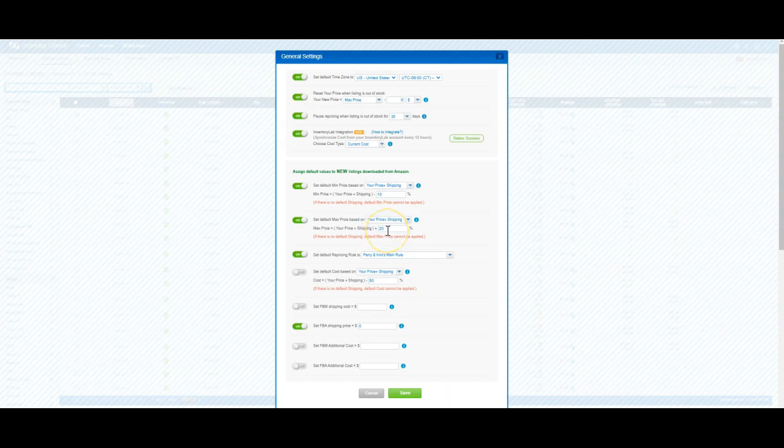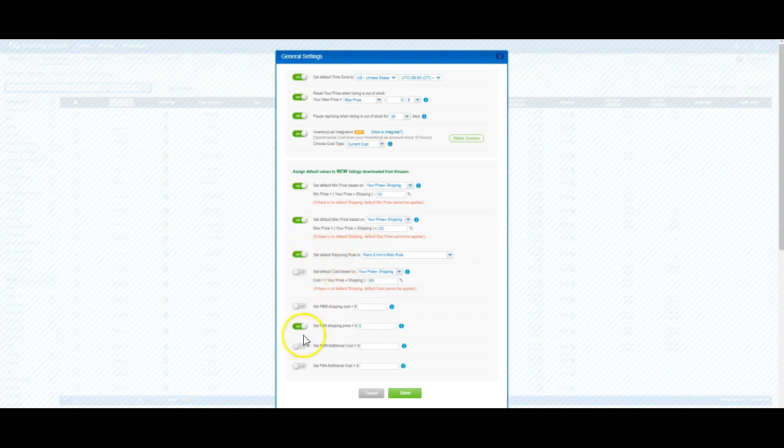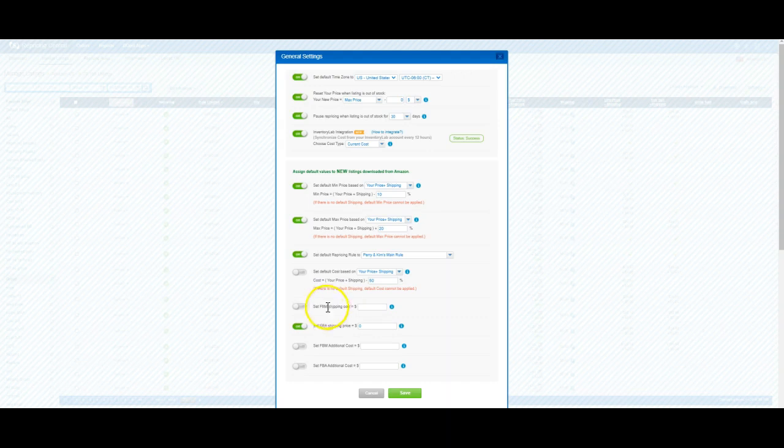In order for this to work, you also have to choose a default rule - make sure that's toggled on - and you have to set FBA shipping price at zero. If you're using this setting for FBM offers, you also need to input a shipping cost there.